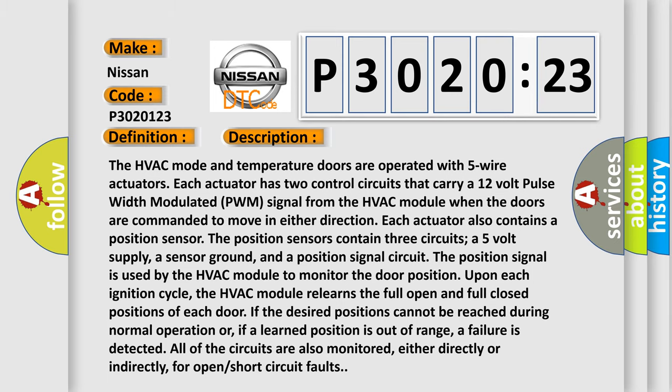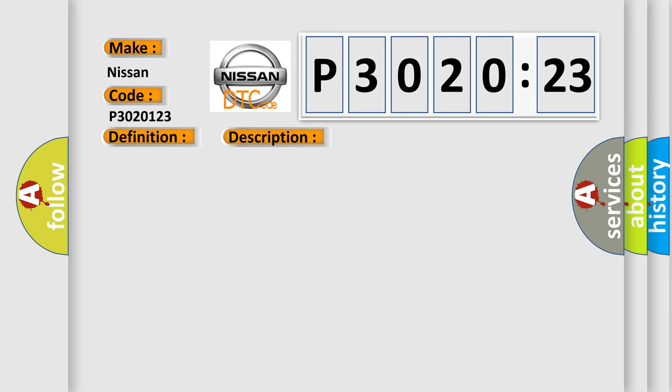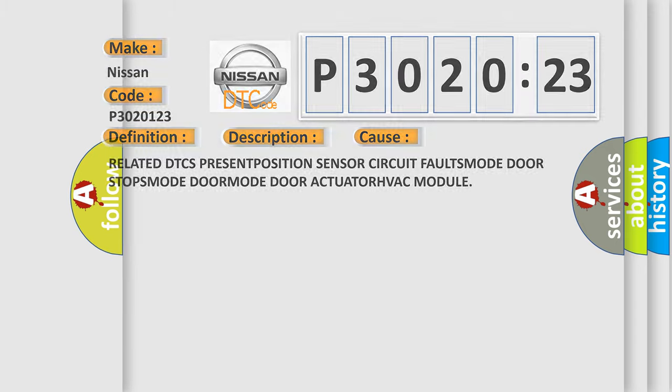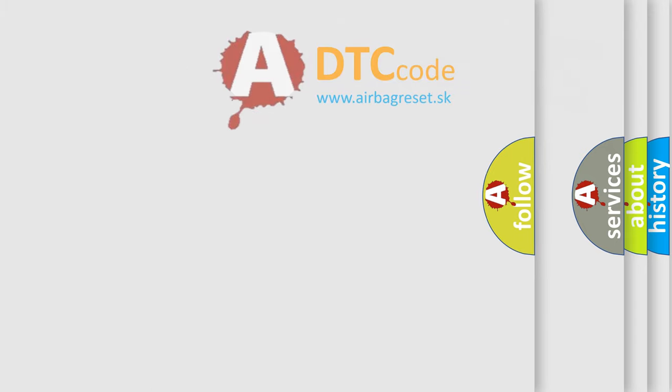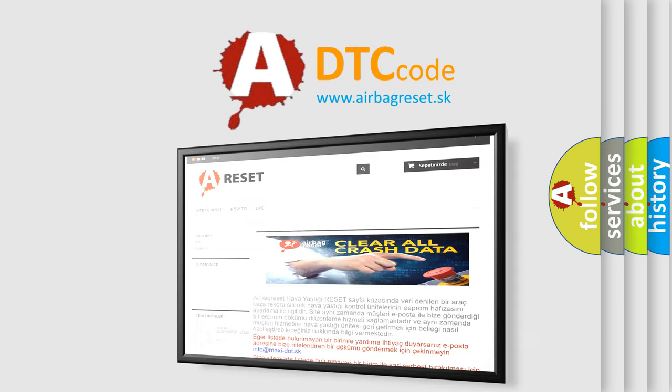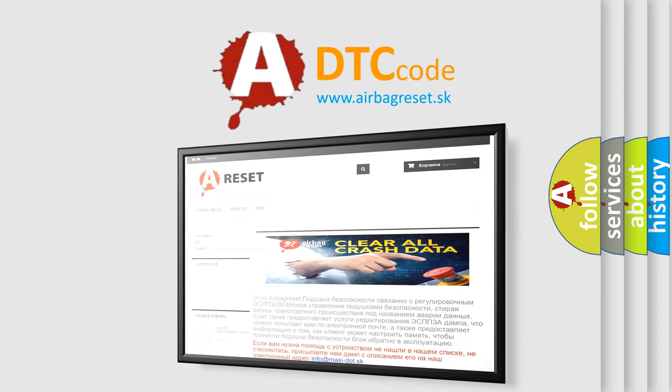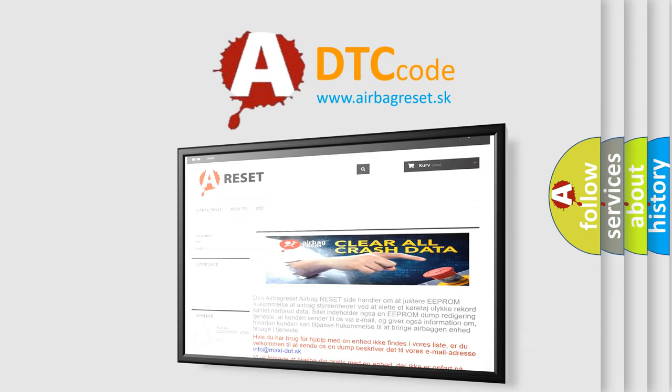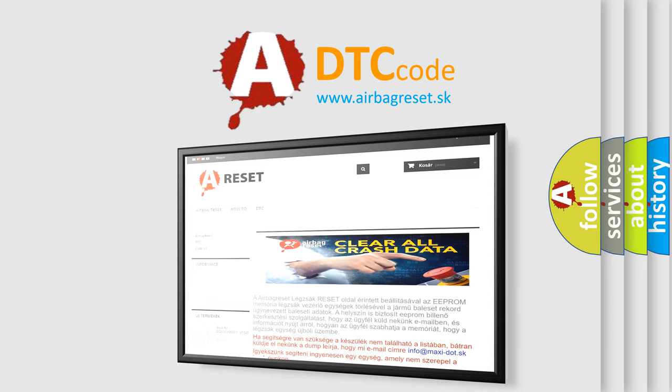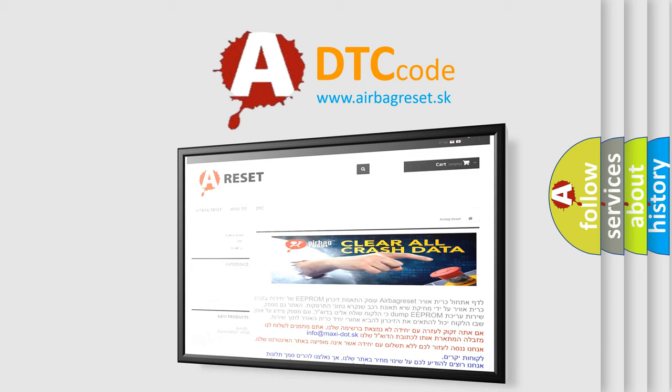This diagnostic error occurs most often in these cases. Related DTCs: position sensor circuit faults, mode door stops, mode door actuator, HVAC module.